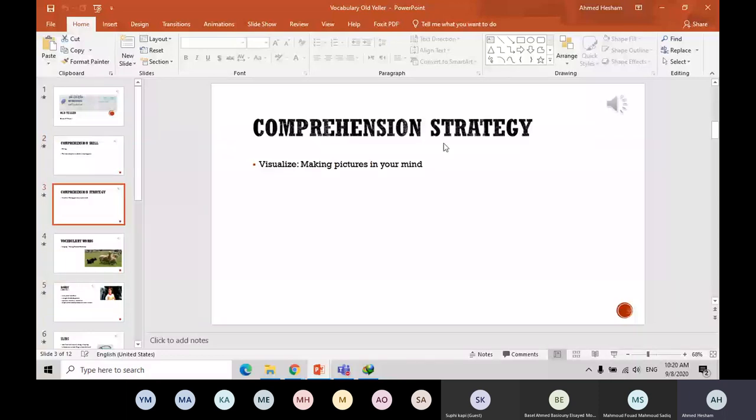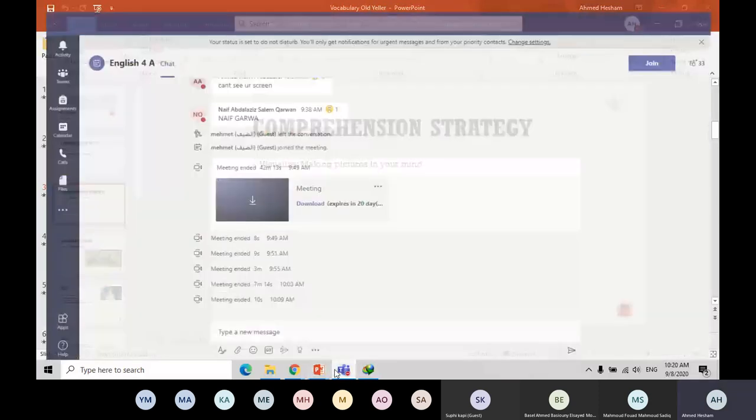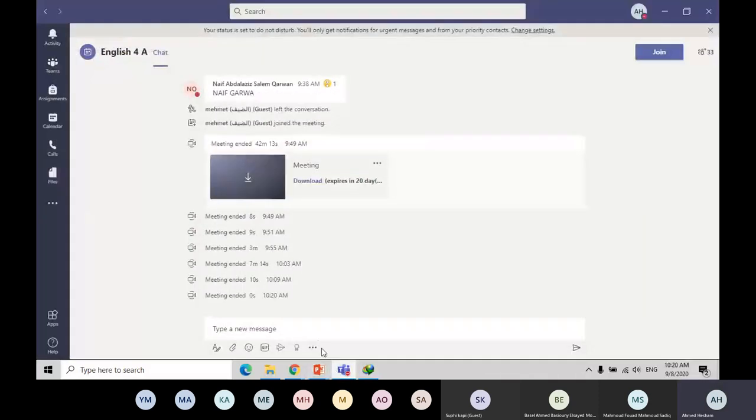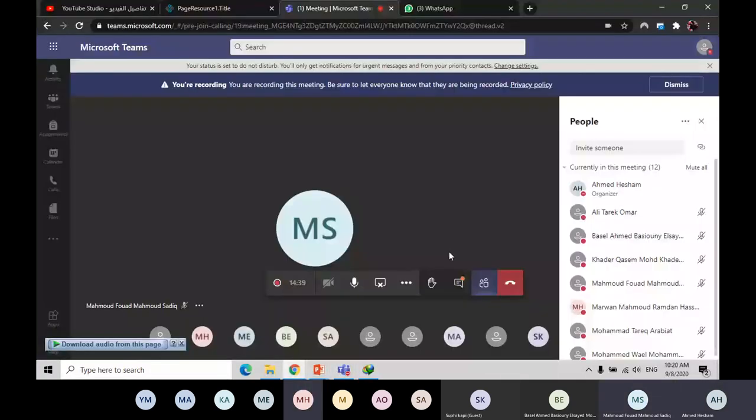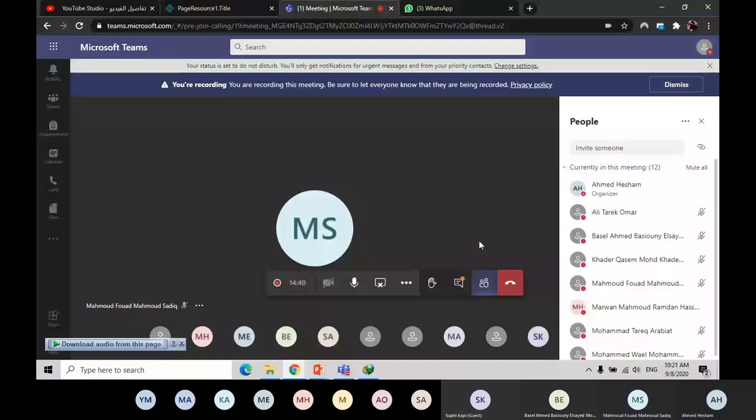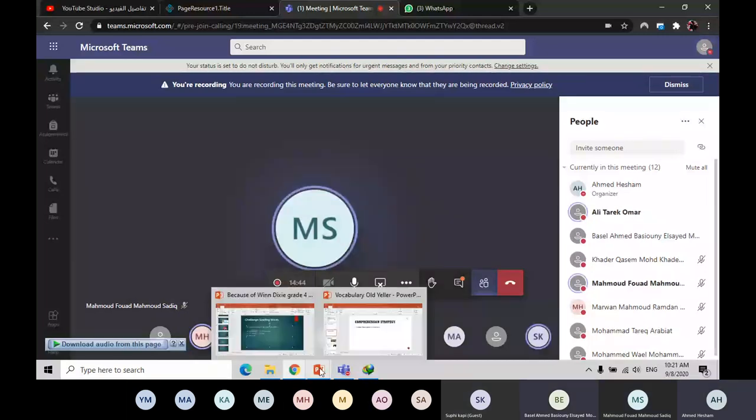Comprehension strategy, visualization or visualize. Boys, can you hear me? I hope you can hear me. Just give me an indication that you can hear me. Excellent. Enough. Mute your phone.